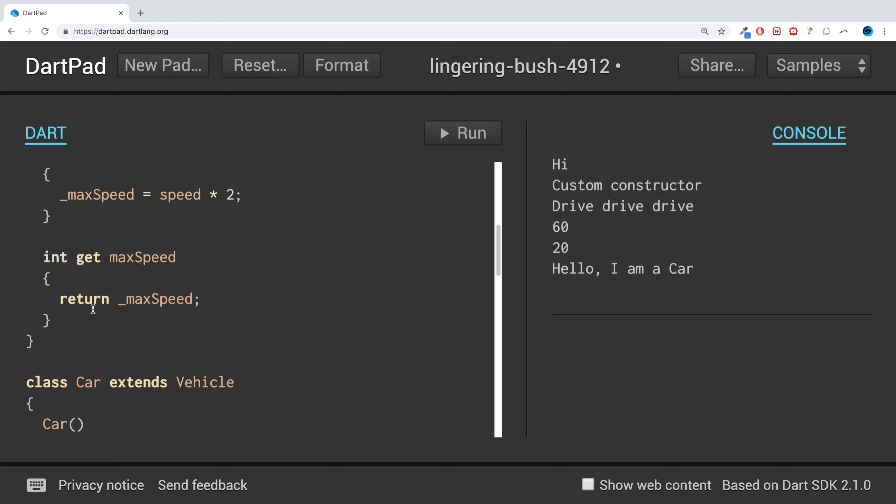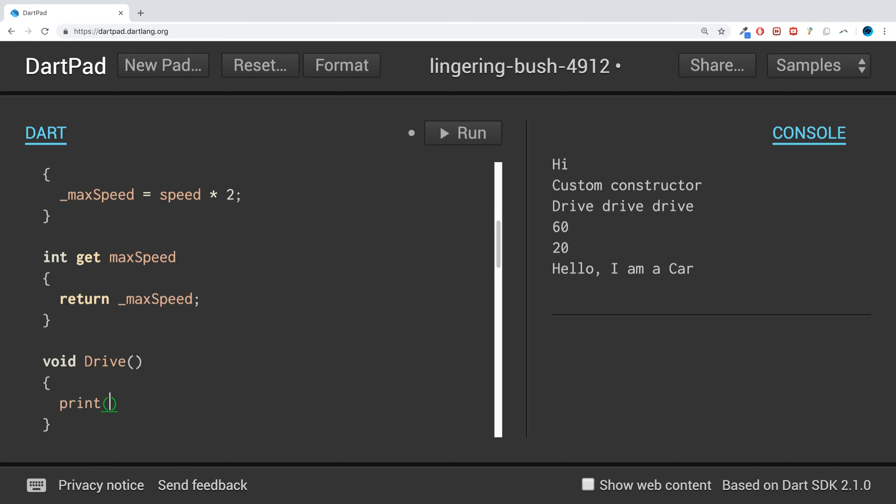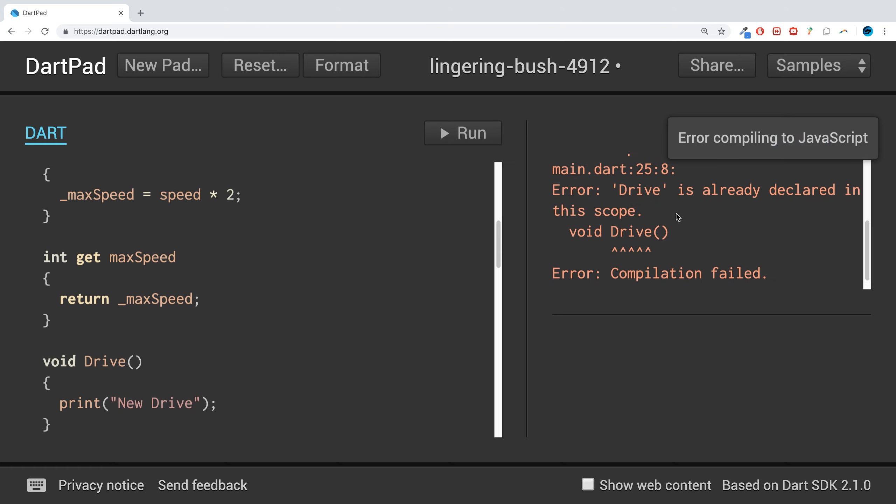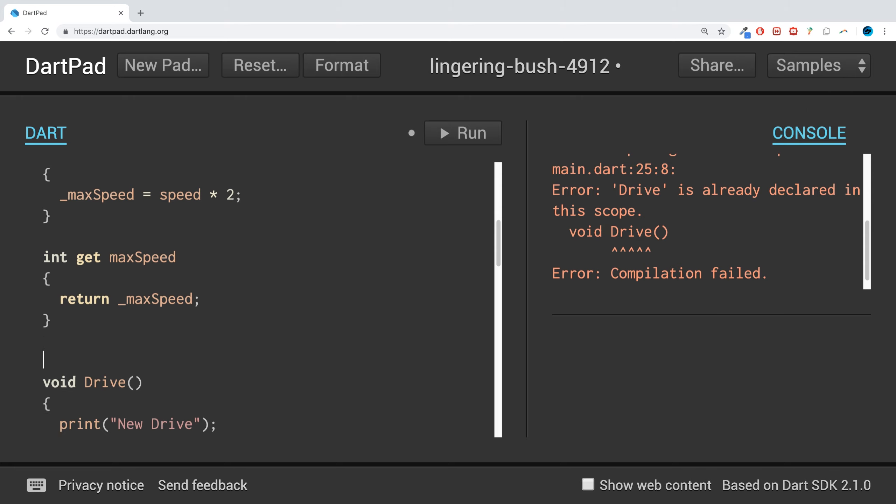So can we just put void and just put when that says you run it? We get an error. I think it's already declared in this scope, but we can override it, which allows us to do this by putting at override.